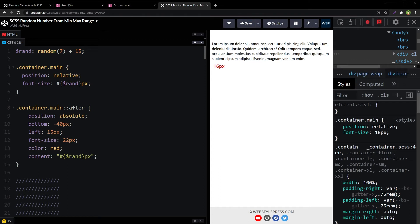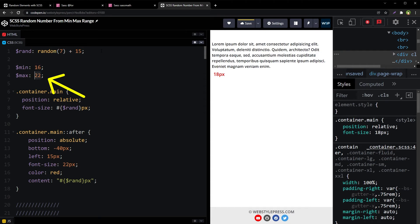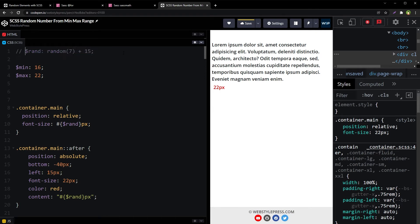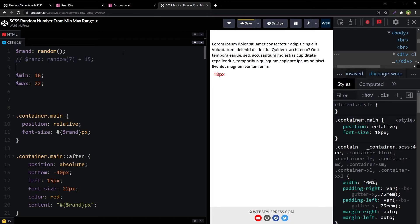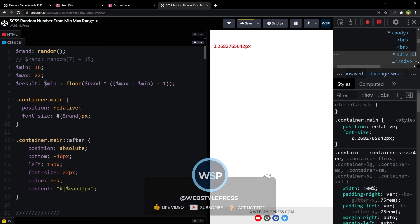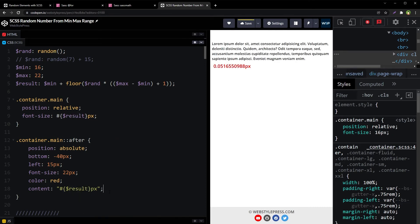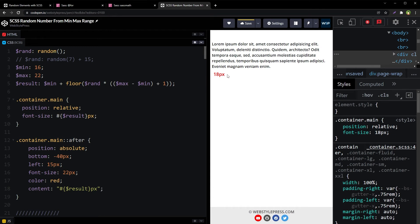We can get a random number between 16 to 22 pixels, but we want to provide min and max numbers to make it more flexible. So let's define our range: minimum 16 and maximum 22. The random value is generated without an upper limit, then our result is: minimum number plus floor of (random number multiplied by (max minus min plus 1)). Now we use this result for font size and get a perfect whole number between 16 and 22, using min and max range.